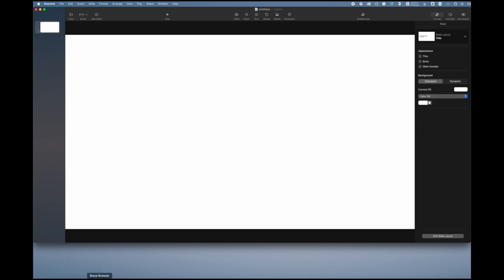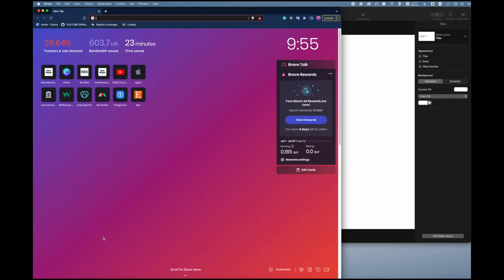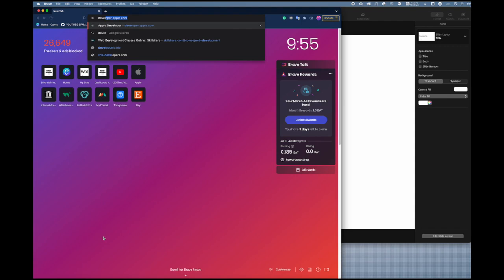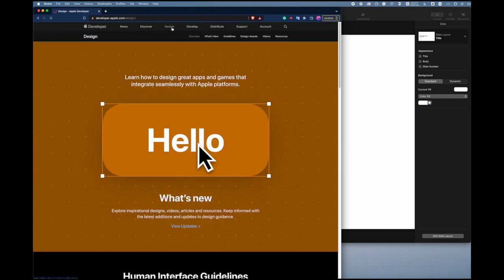You're going to go to developer.apple.com. This is Apple's developer website, and this is where you can actually get the bezels for an iPhone. Now you can find ways if you want to do this for Android, you can do that too. But I figured because we're using Keynote, we might as well do something with an Apple device. So you can click on Design and then Resources.